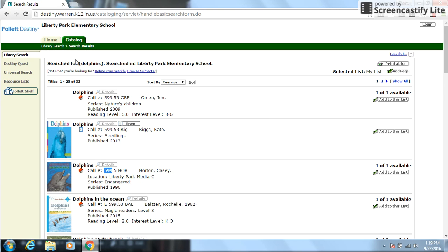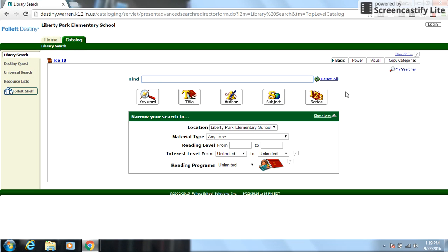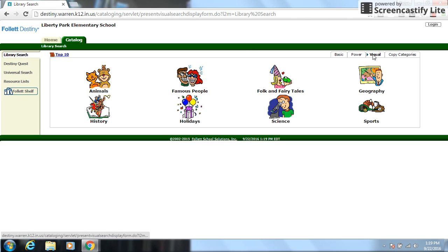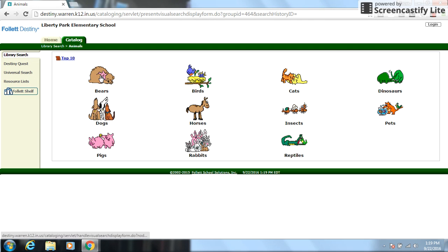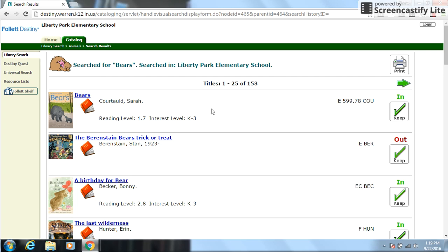All right. So now let's go back to the last thing I wanted to show you. Catalog. Those are your basic searching. So you can do basic search. You can also do a visual search. So let's say I wanted to just find something to do with animals. So I'm going to click on animals, and let's just say we'll take the first one here, and I want to try to find something on bears.